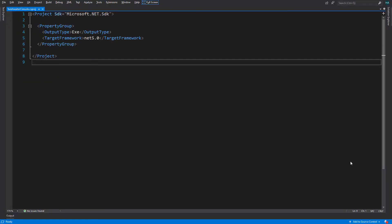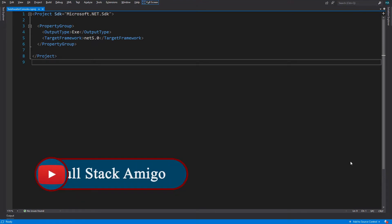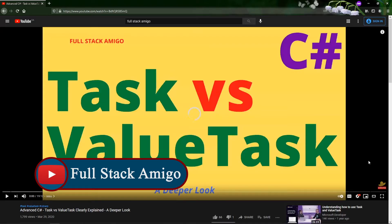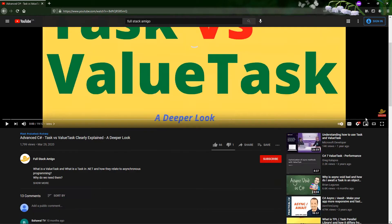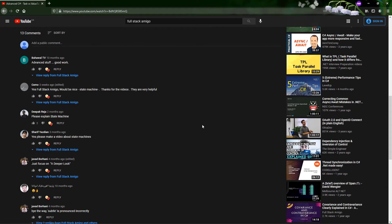Async and await have massively changed the way we code, but any abstraction comes at a price. In today's video I'm keeping my promise — 'Task vs ValueTask' was a great video on performance, and in that video I skipped the explanation of how async and await do the magic. I just mentioned the keyword 'async state machine' and you asked me in the comments to make a video about it.